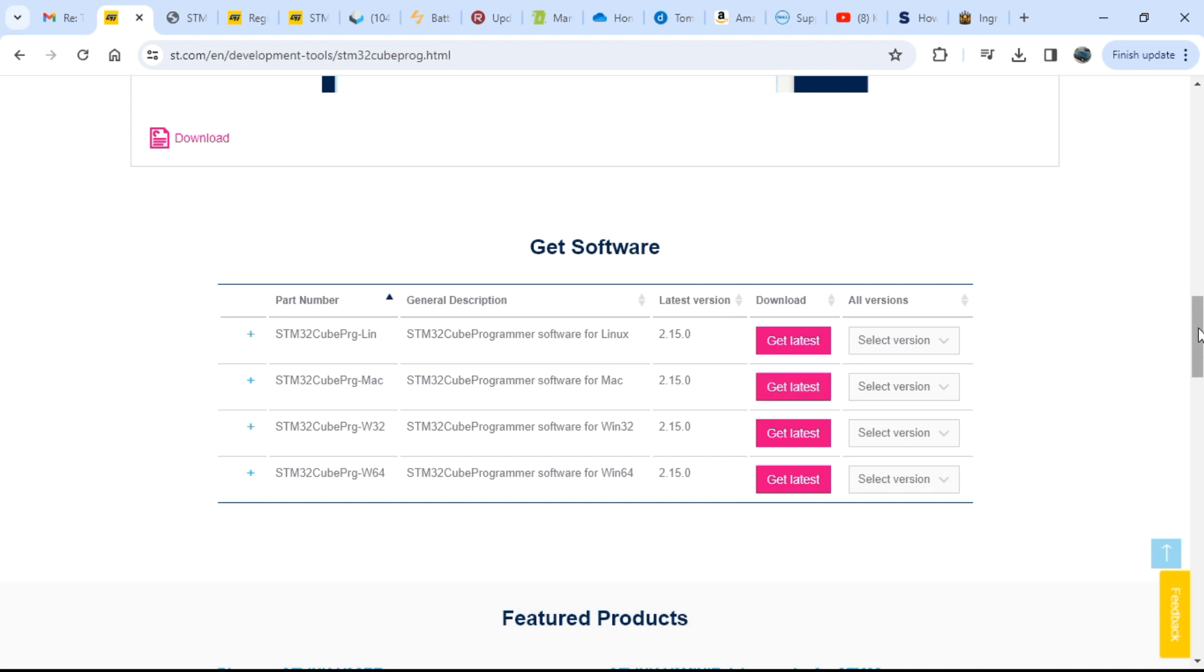Once that's done, you download the installer and you can run it. Let's see, where did I put it? Okay, this is the installer.